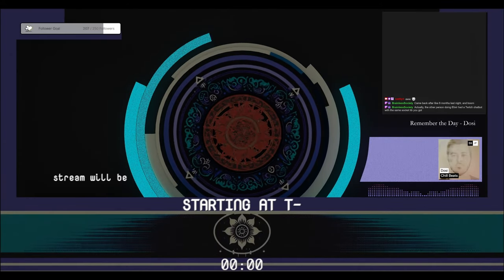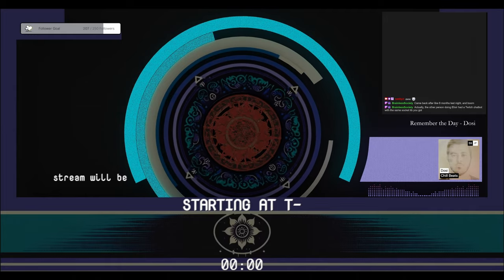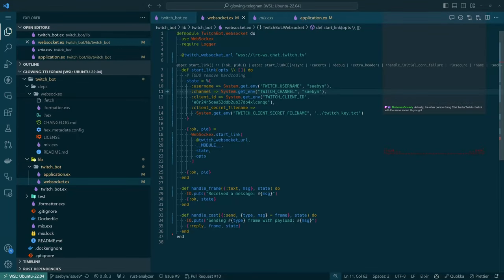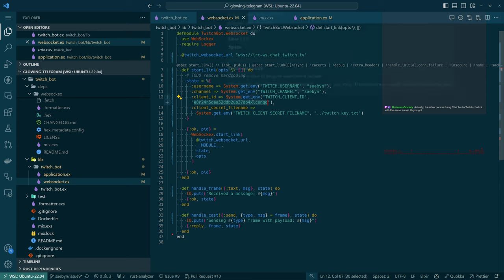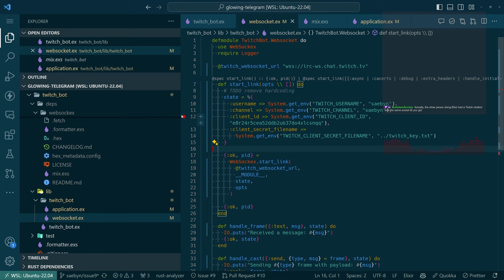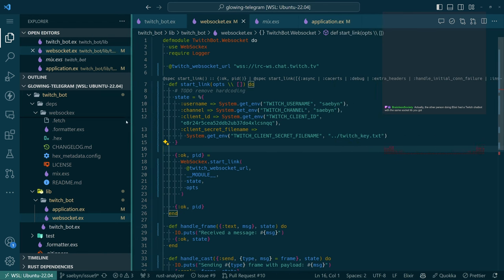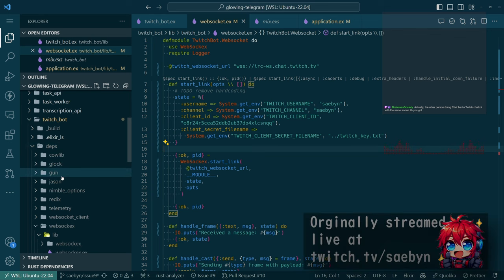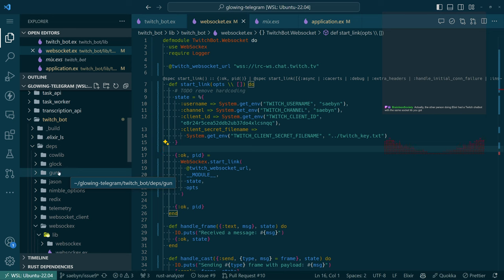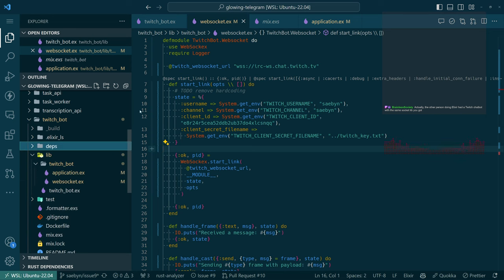The other person doing Elixir also has a Twitch chat bot with the same socket library. It seems like it's a popular one. Let's switch over. So this is not secret, that's why it's visible on the stream, but I'm just gonna try some stuff. I've been trying — I think my mistake was I did try this earlier. The way to make a Twitch bot now is over WebSocket.